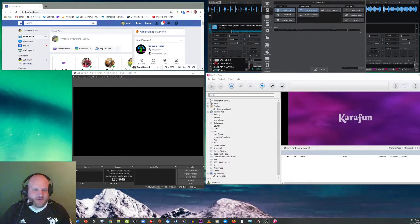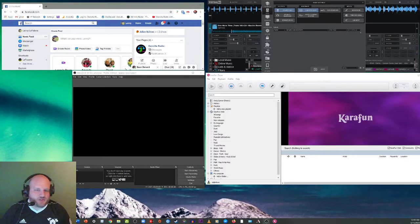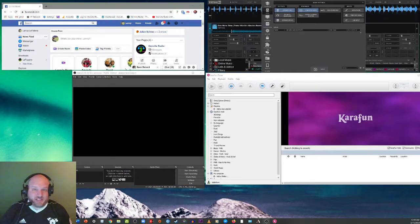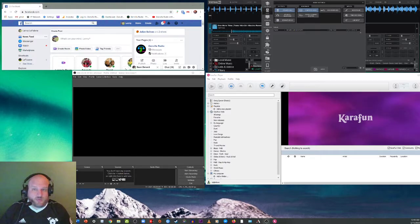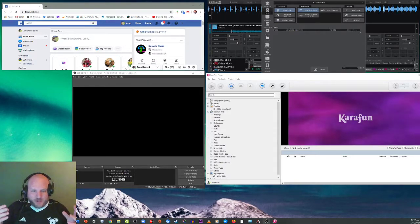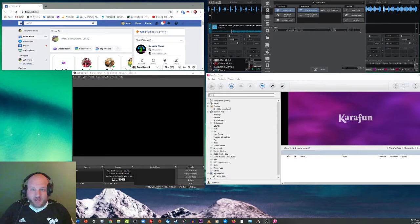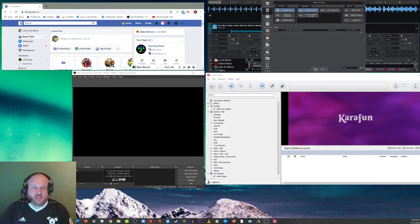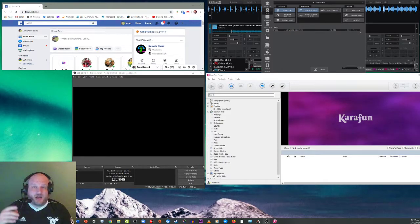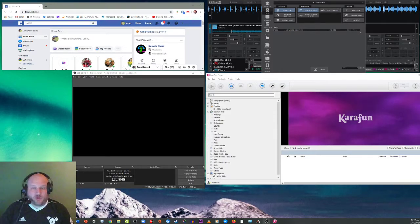Hey, what's up guys? DJ Lefebvre here with Denville Radio with another super tip for you today. We've got some new technology out there. We now have Facebook Rooms. So what do we want to do? We want to DJ on them or you want to do some karaoke on them or you just want to do something with OBS on them.